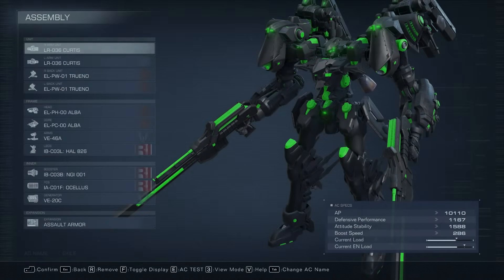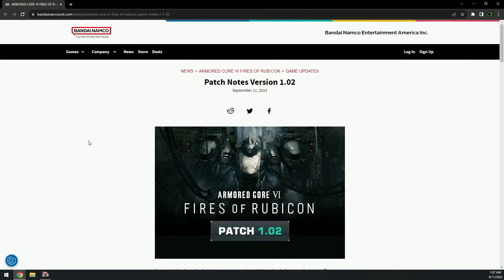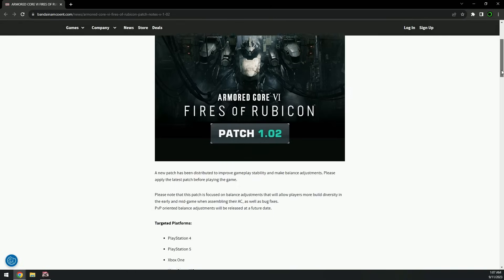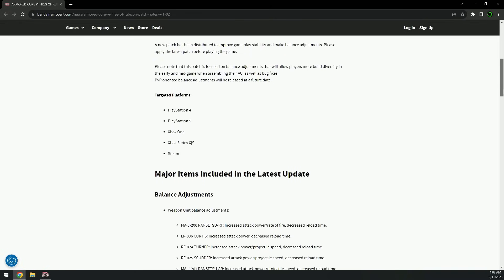Alright, here's the patch notes for Armored Core, guys. They're finally here - patch notes version 1.02. Let's go. New patch has been distributed to improve gameplay and stability and make balance adjustments. Please apply the latest patch before playing the game.